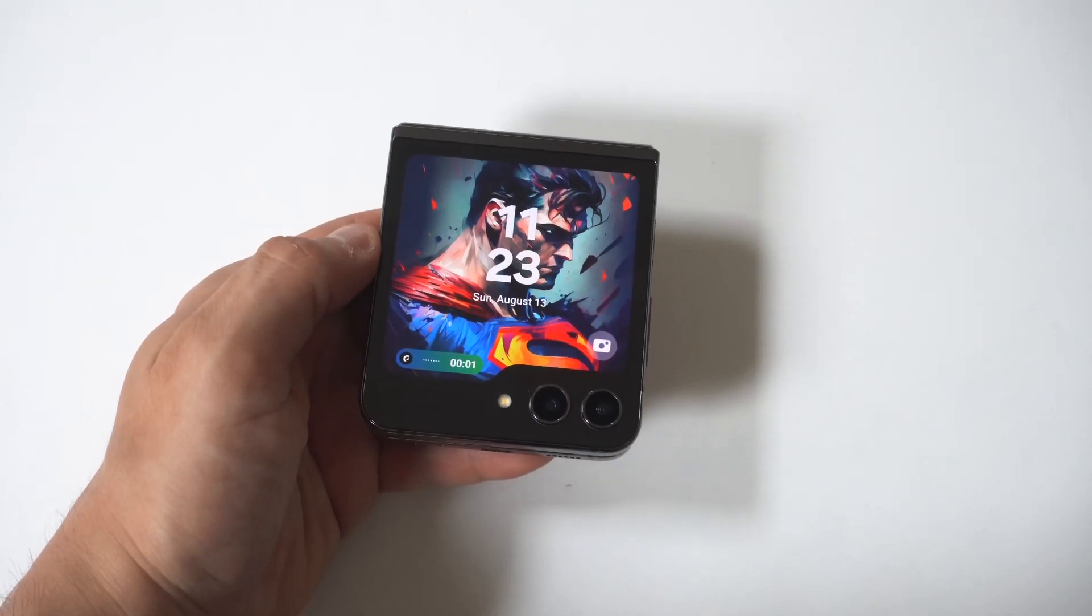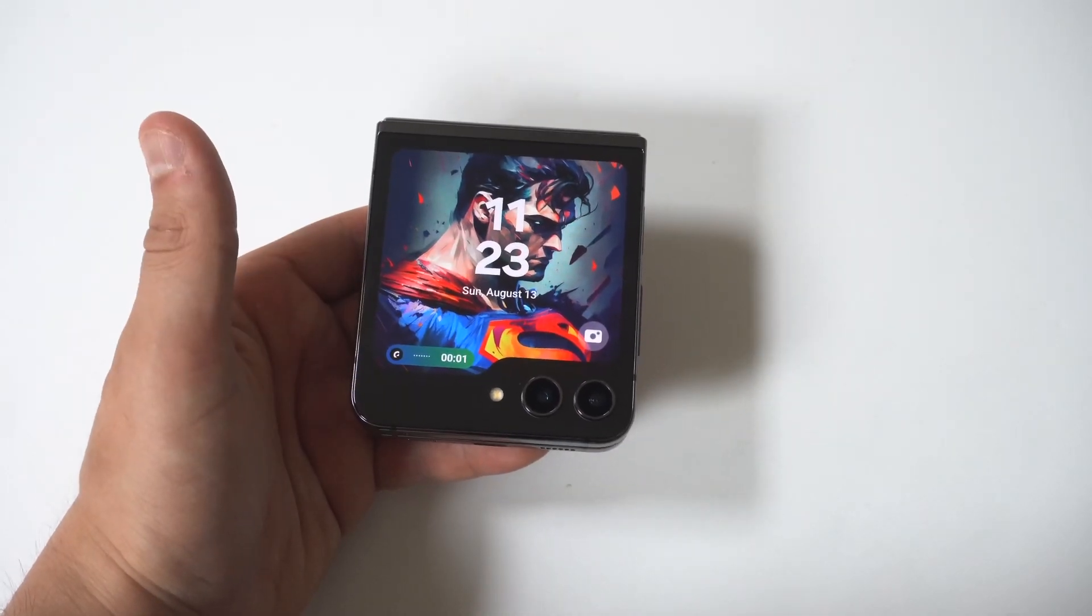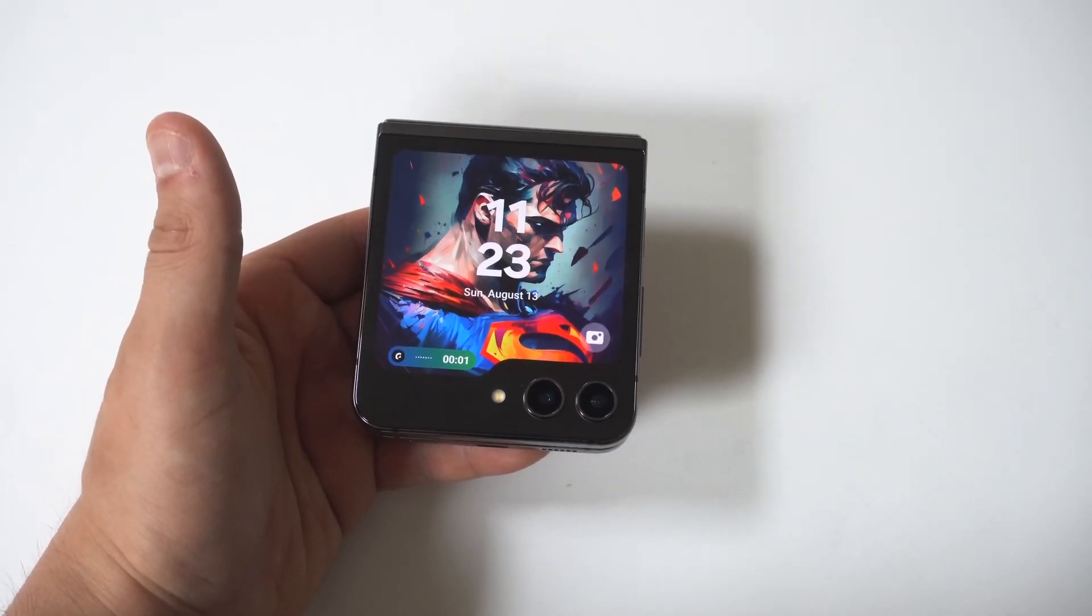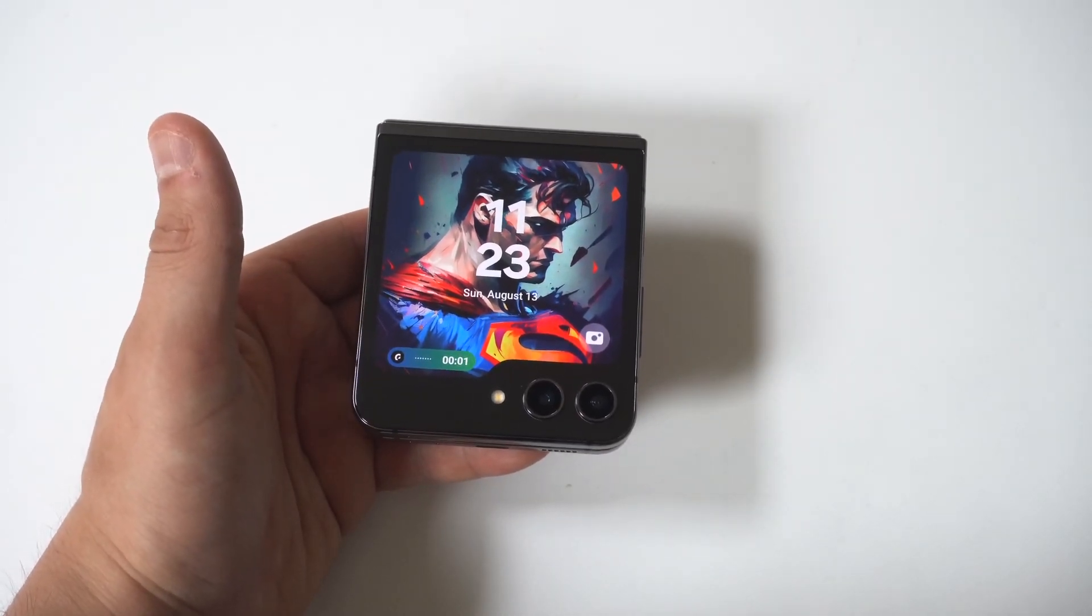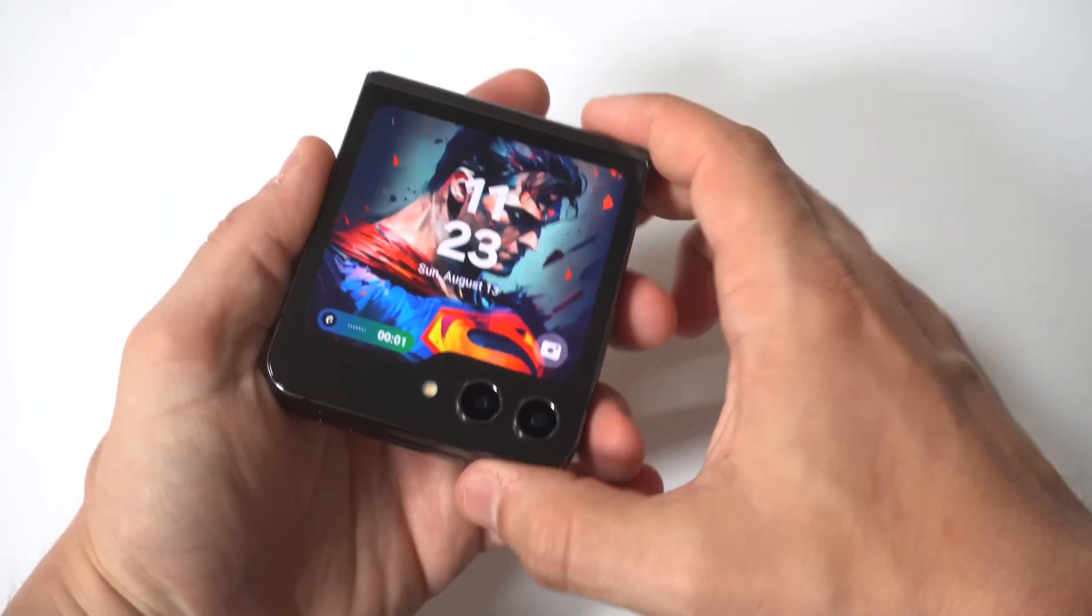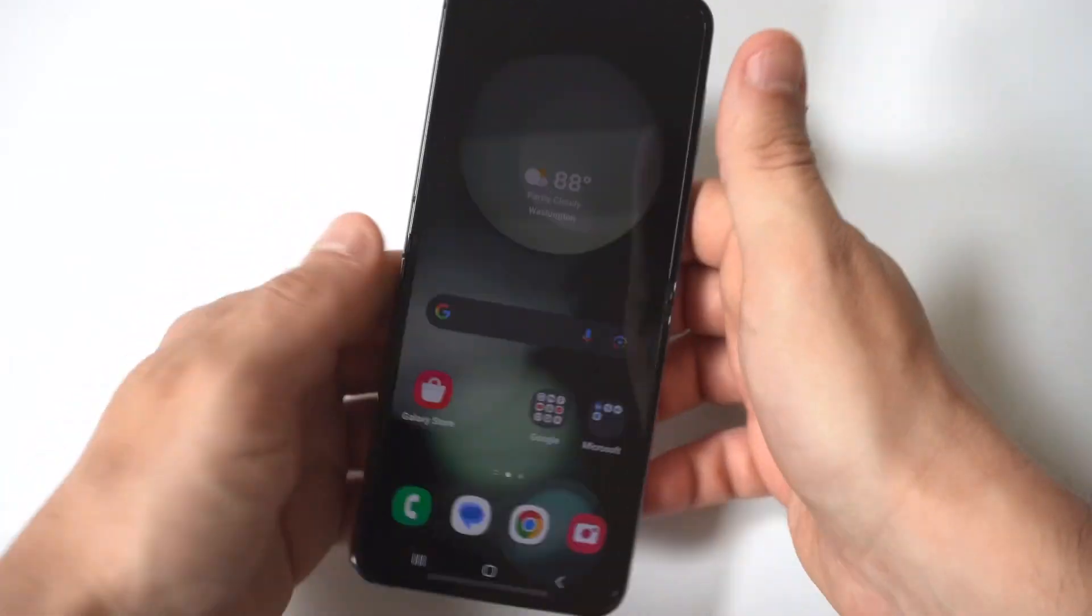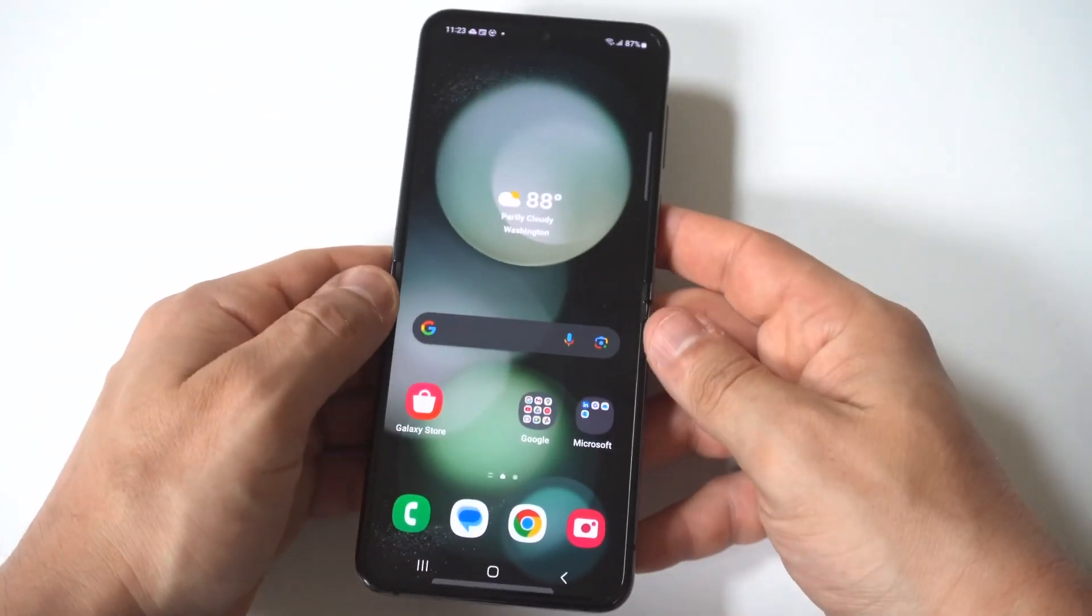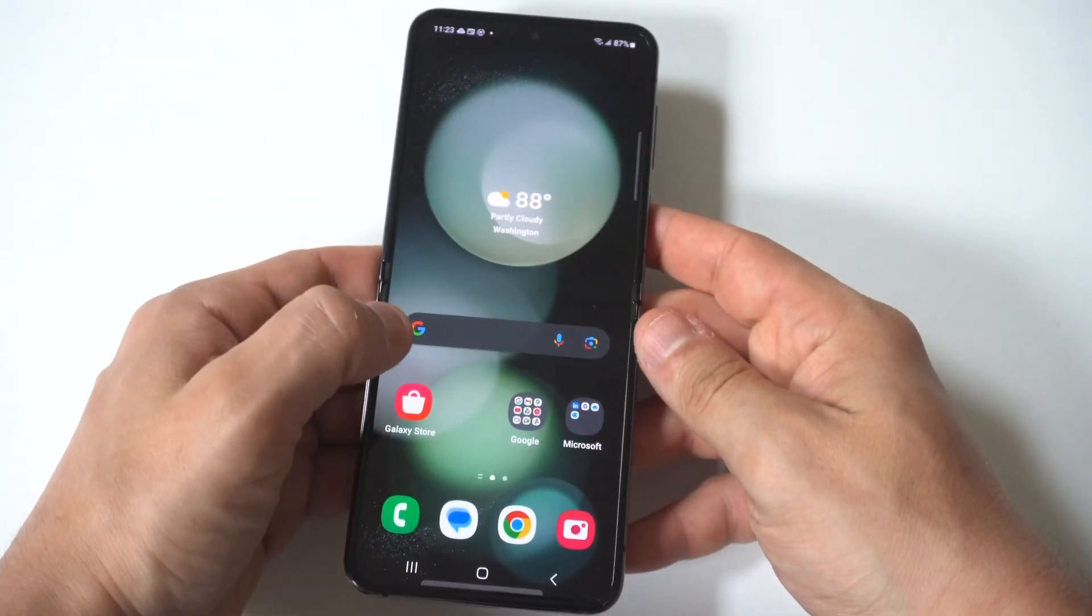So I'm going to be giving you guys an extremely useful tip on how to create custom ringtones and notification sounds on the Galaxy Z Flip 5 and Fold 5.